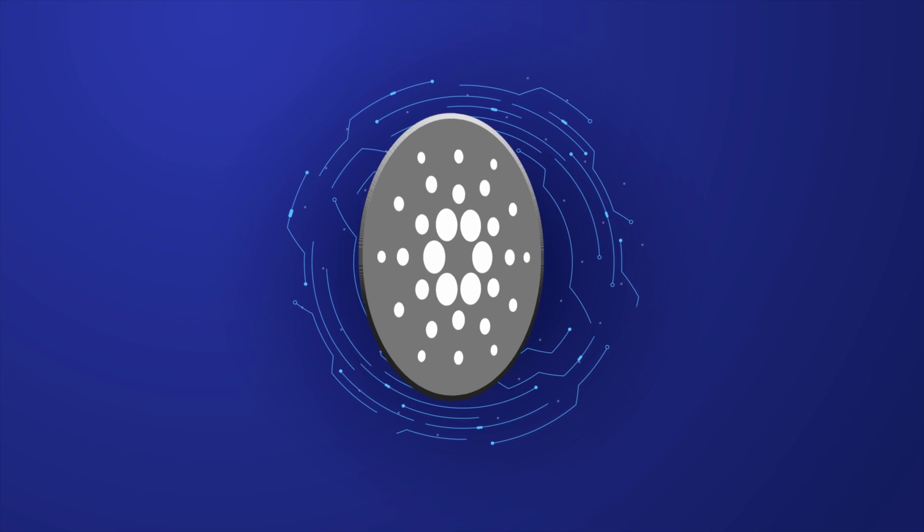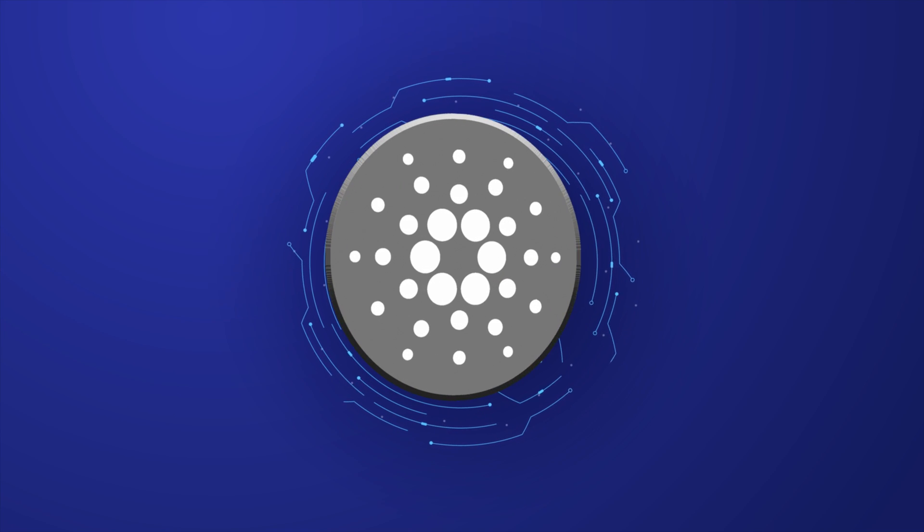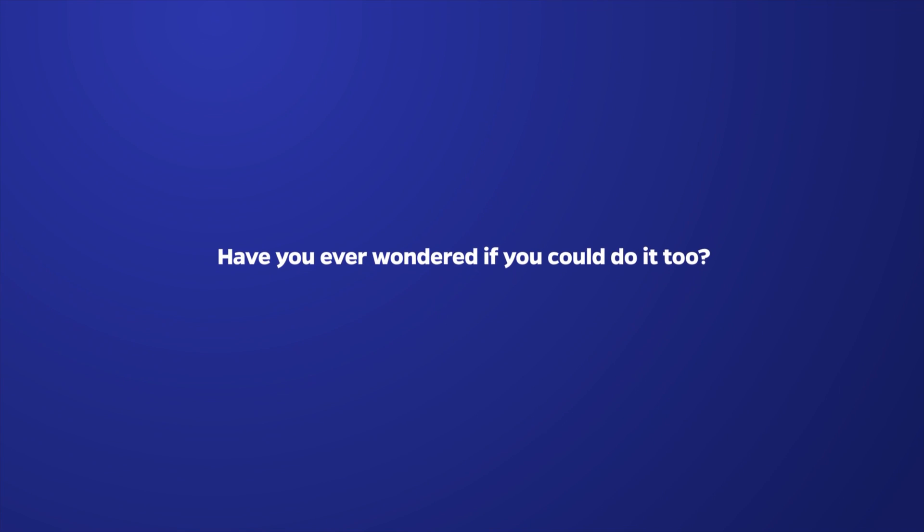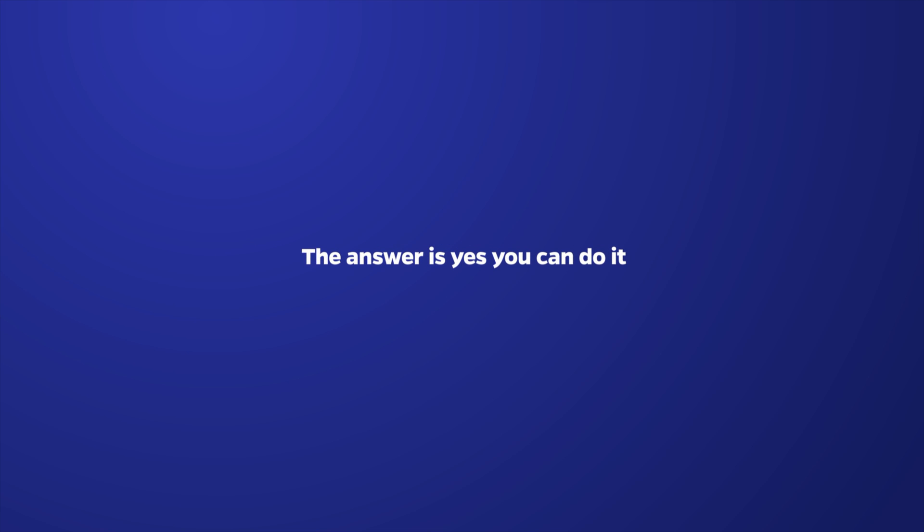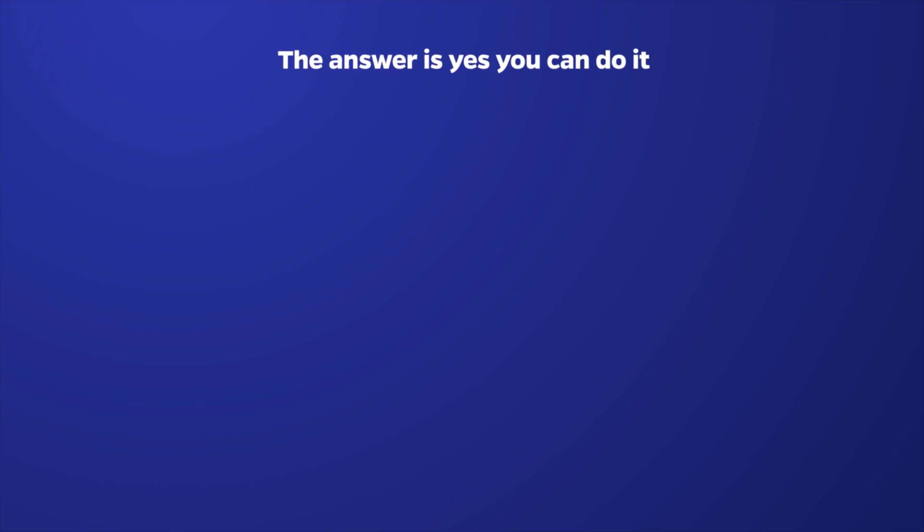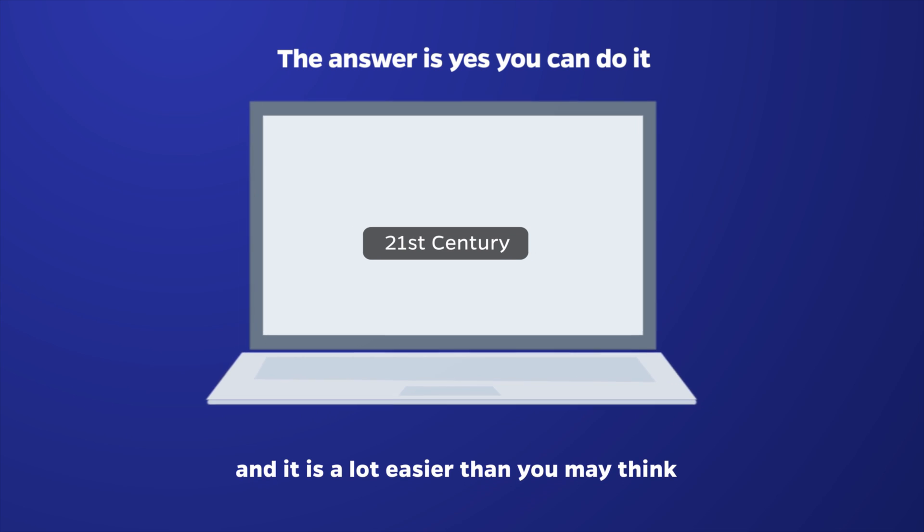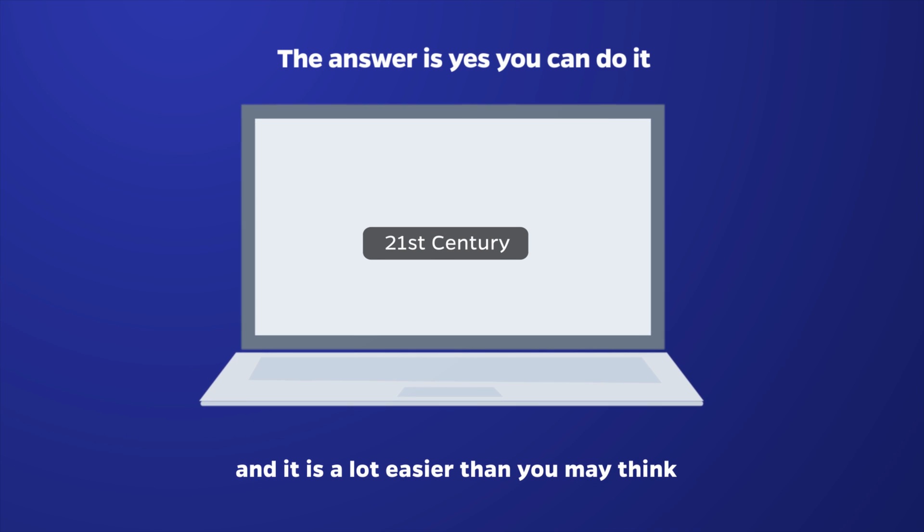Have you heard of cryptocurrency mining? Have you ever wondered if you could do it too? The answer is yes, you can do it, and it is a lot easier than you may think.